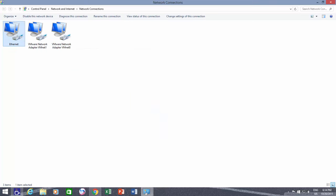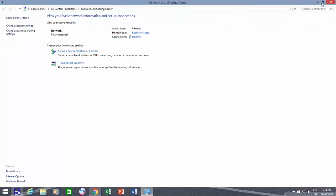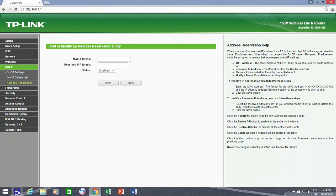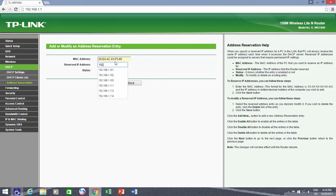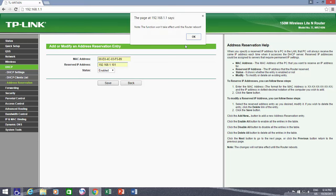Once you note down the MAC address of a particular computer, type the address in MAC address field and then assign a reserved IP address for that particular computer, which should be in the range of start IP and end IP addresses. For now, let the status be enabled and then click Save button.